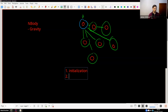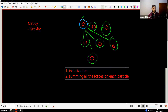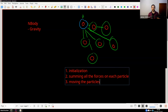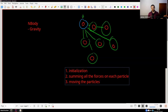The second step is summing all the forces on each particle. The third step is moving the particles. When talking about molecular dynamic simulations, it usually boils down to some sort of n-body simulation. This is why I chose this example — it's intuitive, quite relevant, and you can see a relatively good speedup on the GPU with relatively little effort.